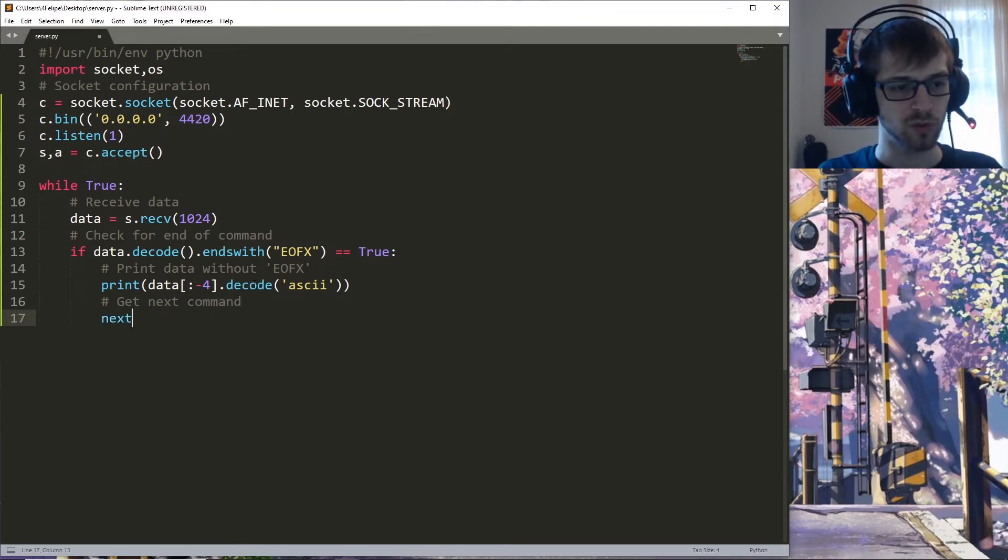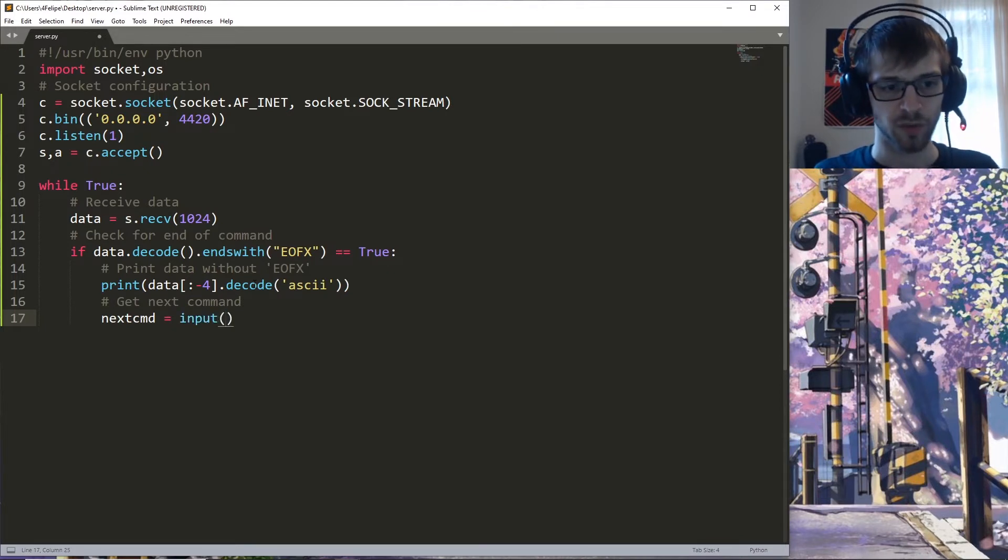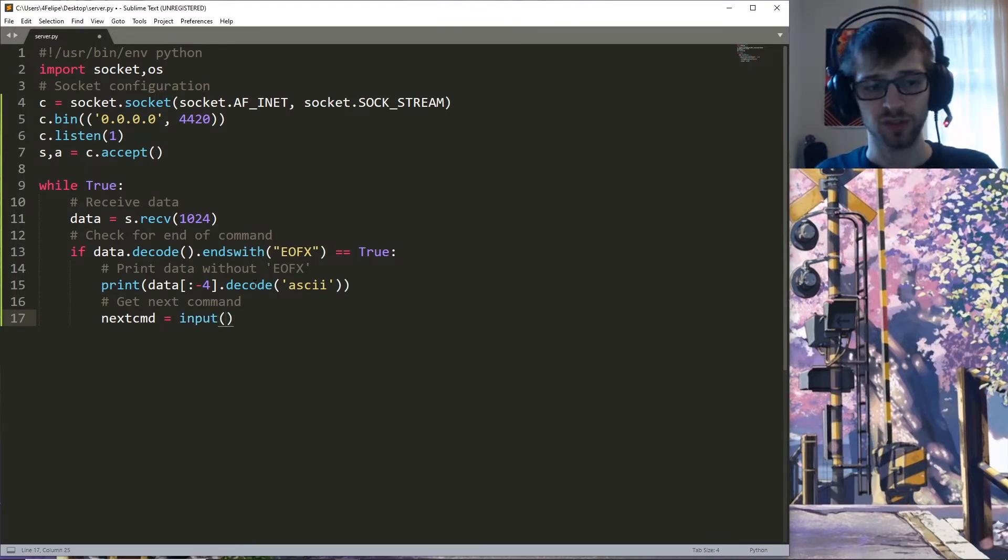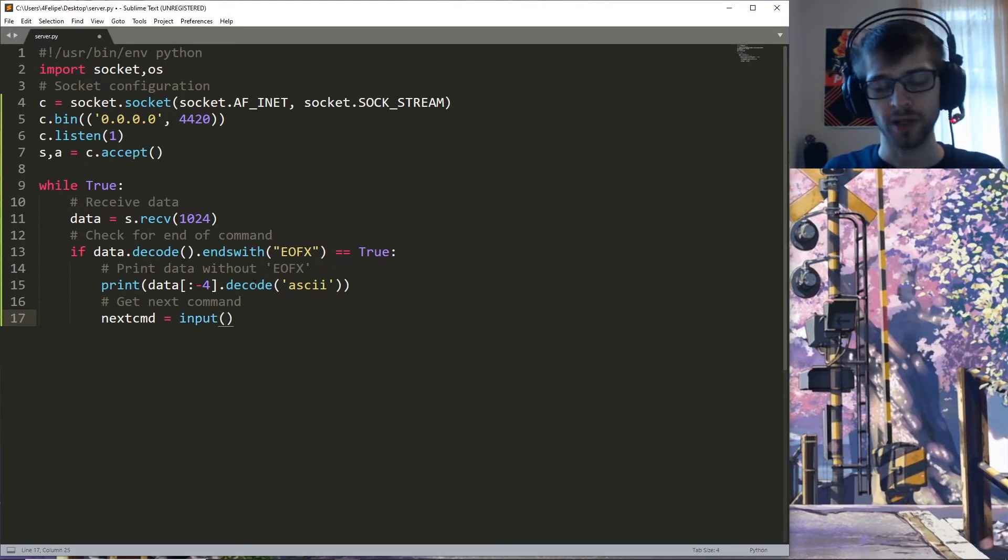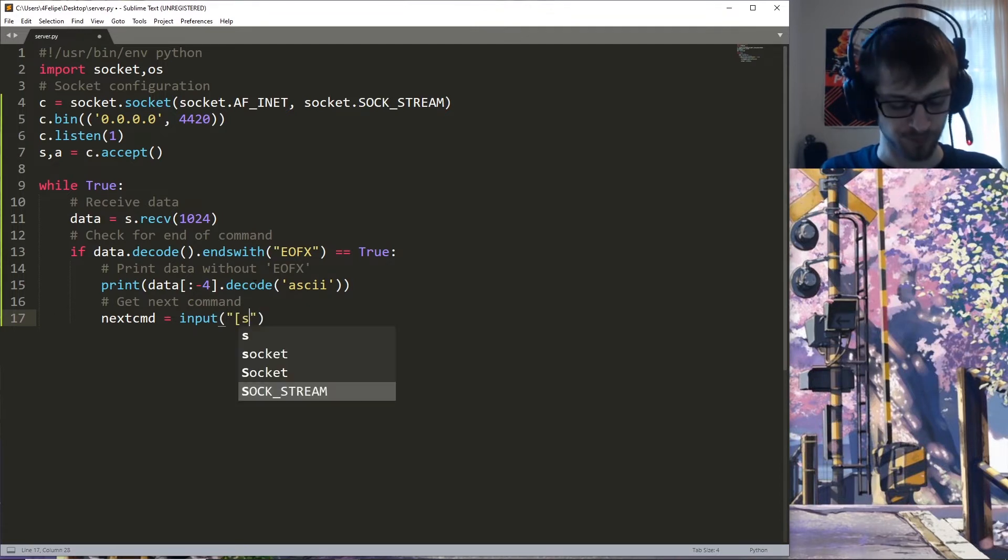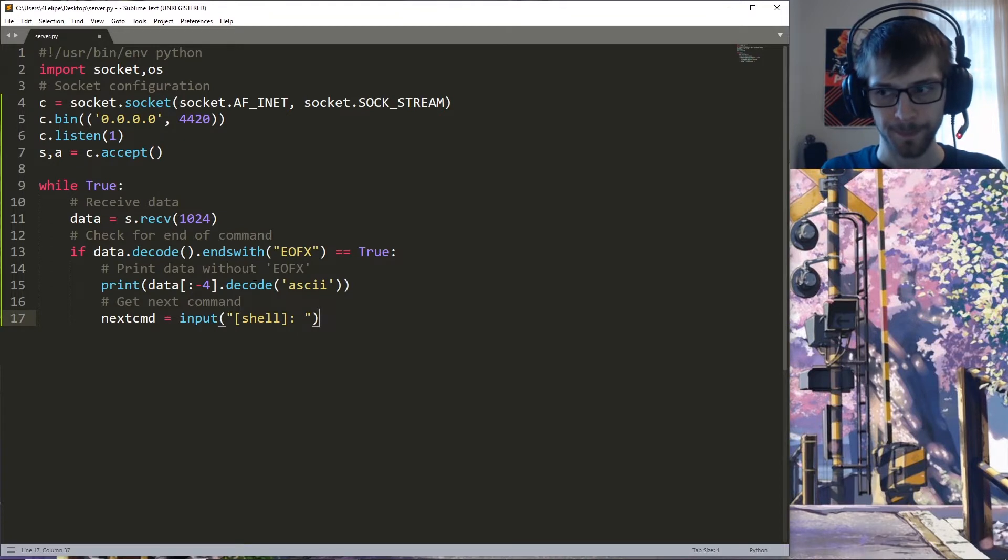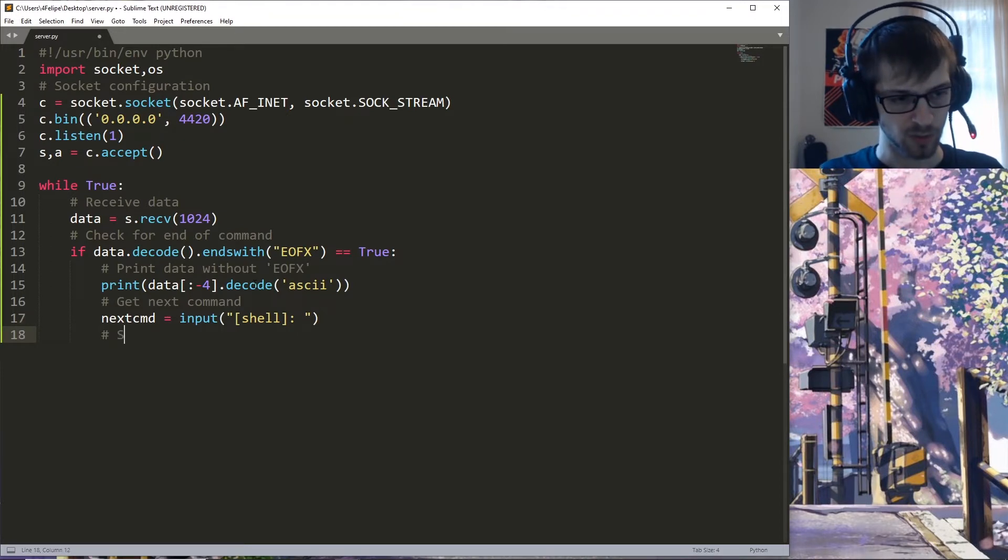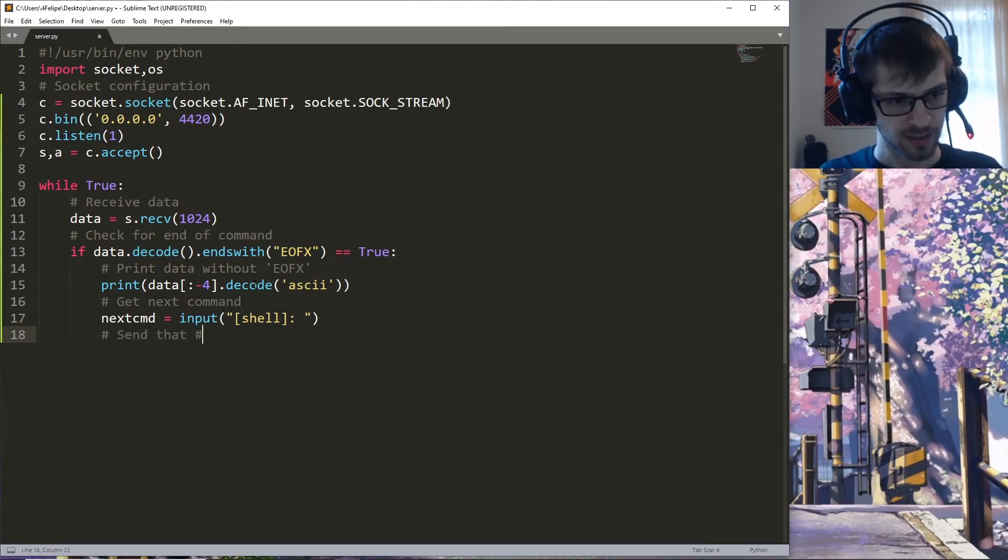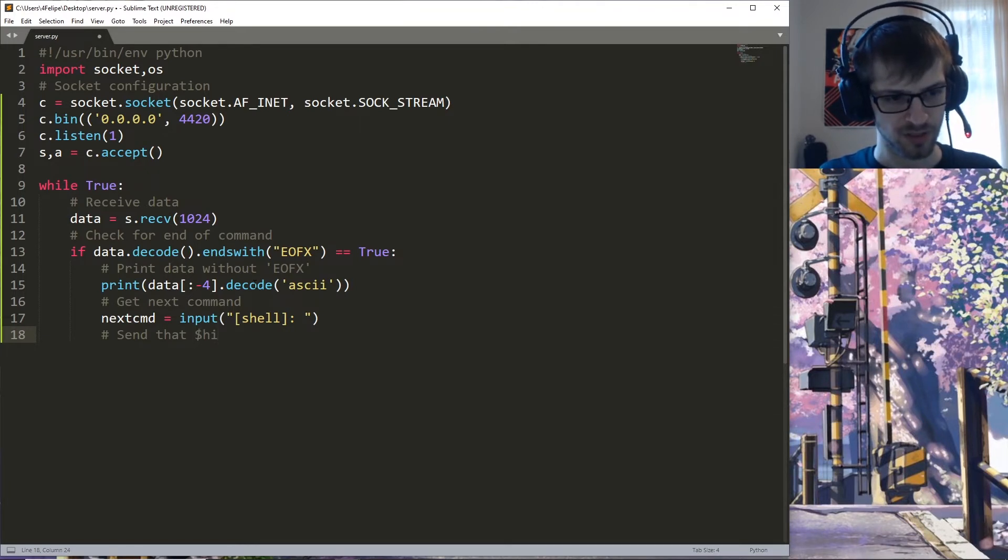So we'll do next command equals input. In Python 2 this would have been raw_input, but again, minor change. Shell, like that. Then we go ahead and send that.